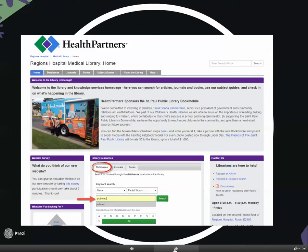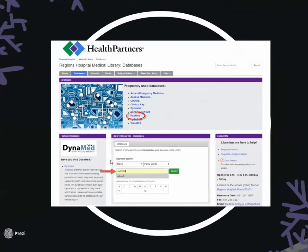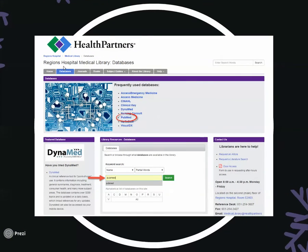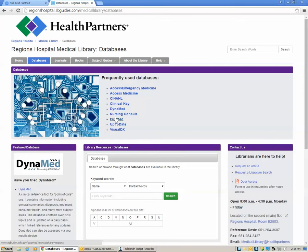From the home page you can make sure that you search for PubMed under the databases tab. If you're on the databases section of the website you can access PubMed through the quick links, or again you can run a search. Let's try accessing PubMed through this quick link.